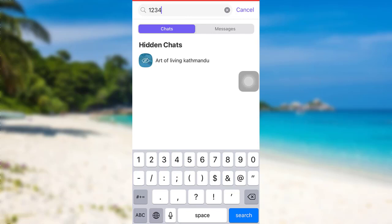So this is how you can find hidden Viber chats. I hope this video was helpful for you guys.